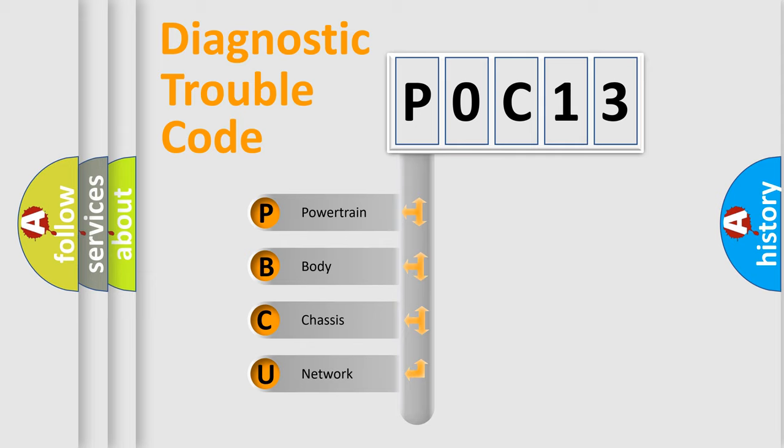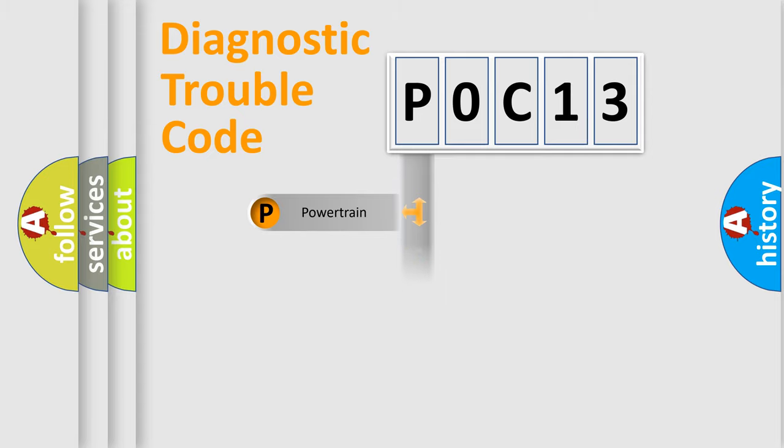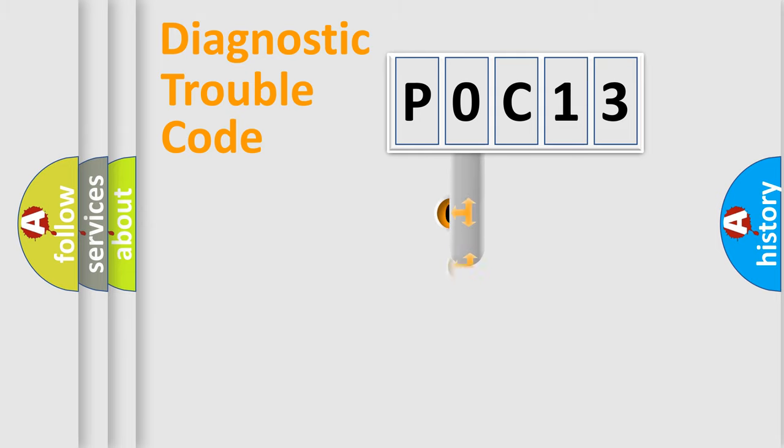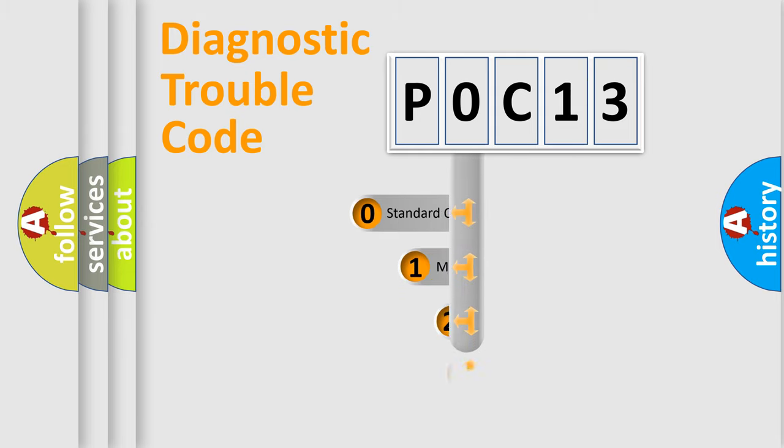We divide the electric system of automobile into four basic units: Powertrain, Body, Chassis, and Network. This distribution is defined in the first character code.